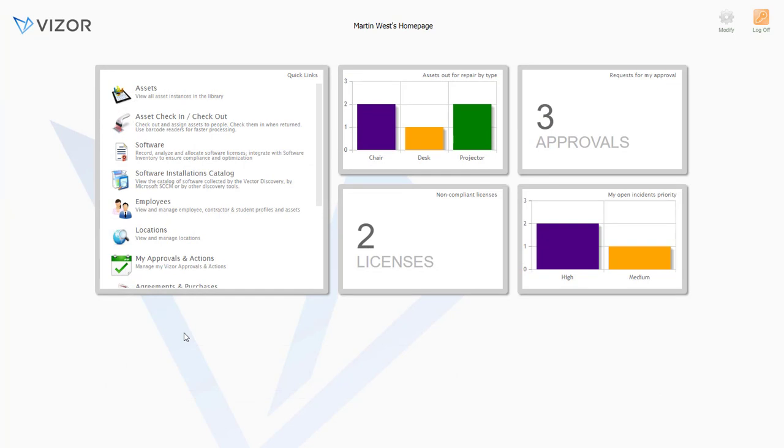So I hope you learned a little bit more about Vizor today. Definitely schedule a full demo with one of our product specialists, as there's a lot more that Vizor can do. Talk to you soon. Bye.